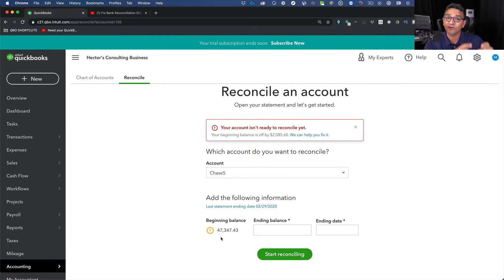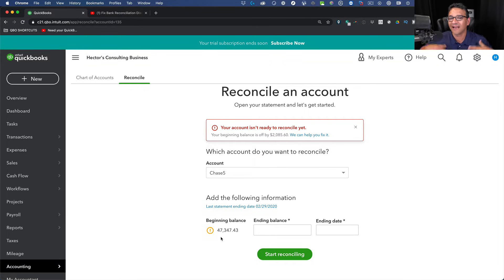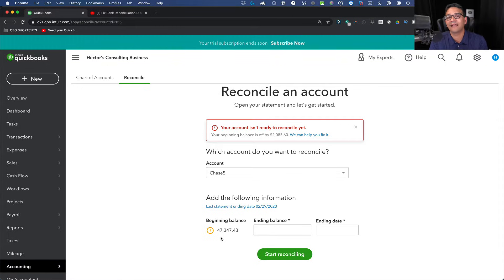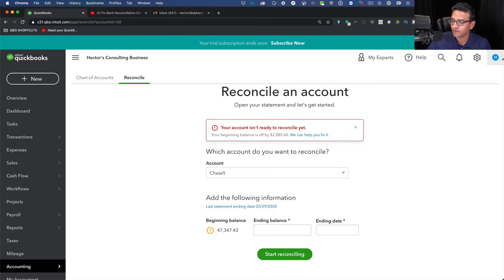But let's say you don't have that, or you can't reach that person — then there is a workaround. You need to create your own accountant account, invite yourself as the accountant, log in as the accountant, and undo the reconciliation as the accountant. I'm going to show you step by step what that looks like.